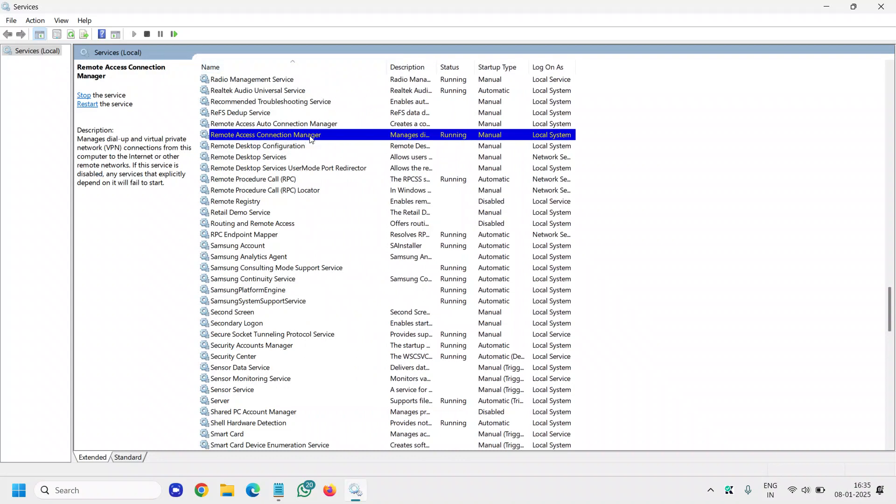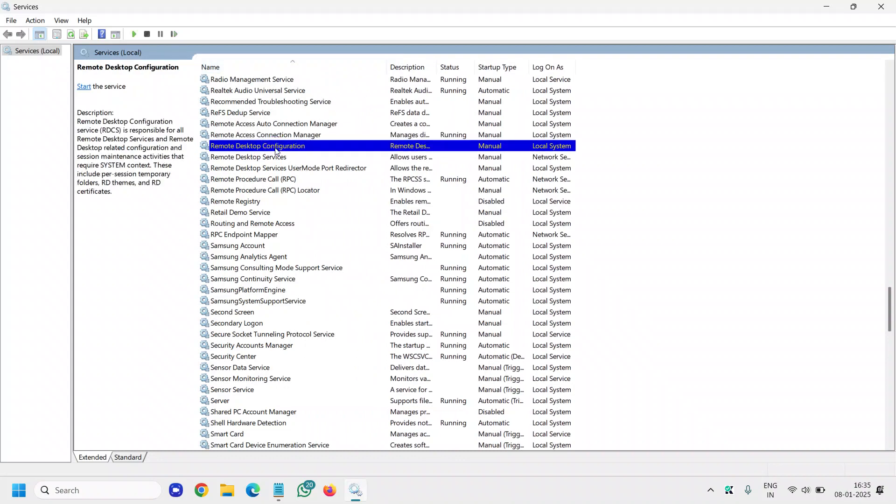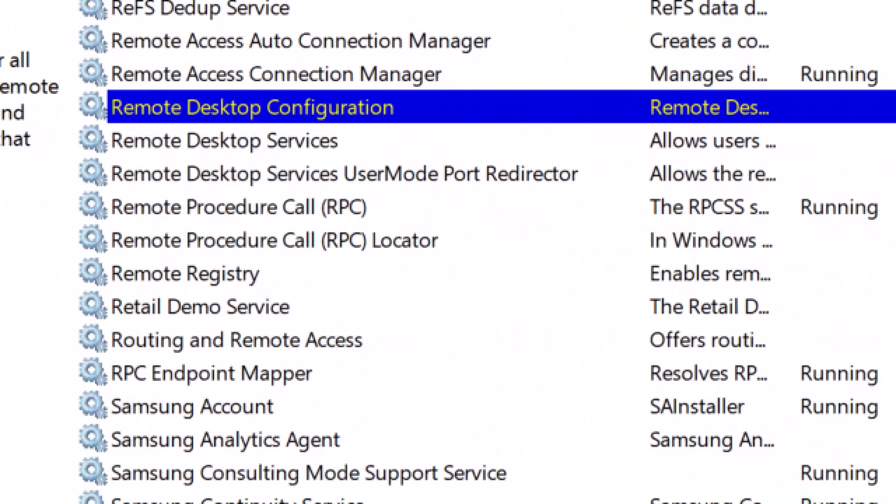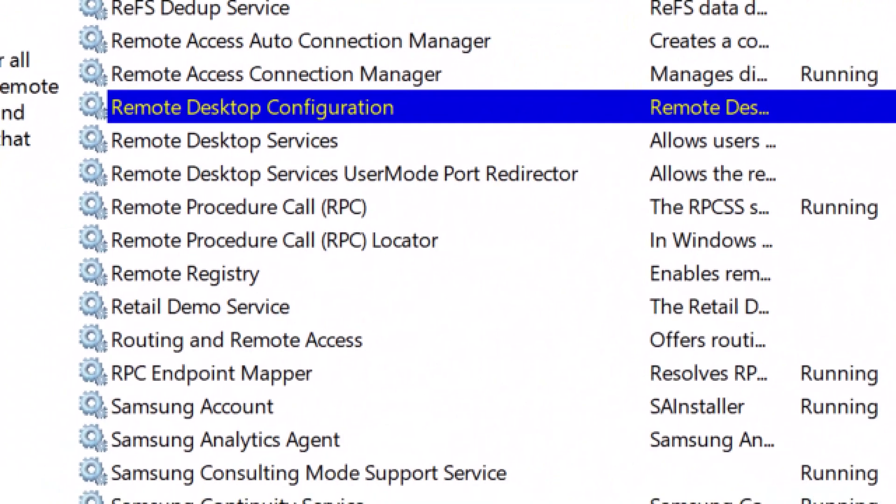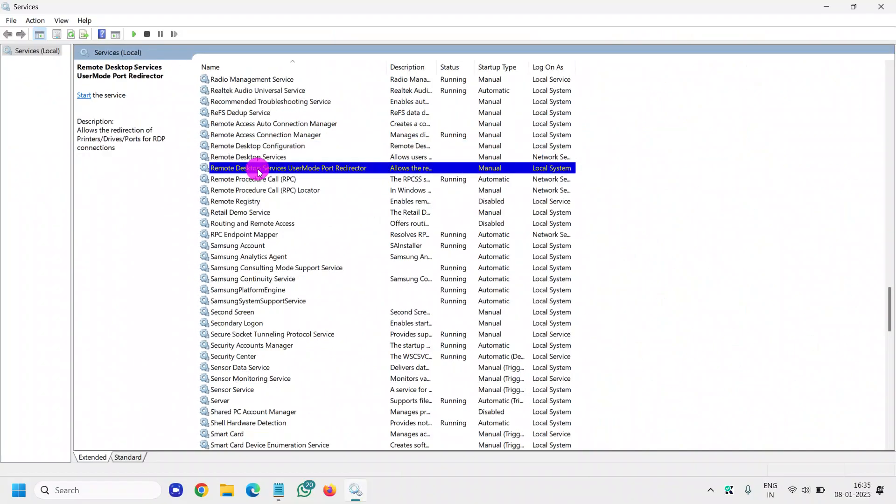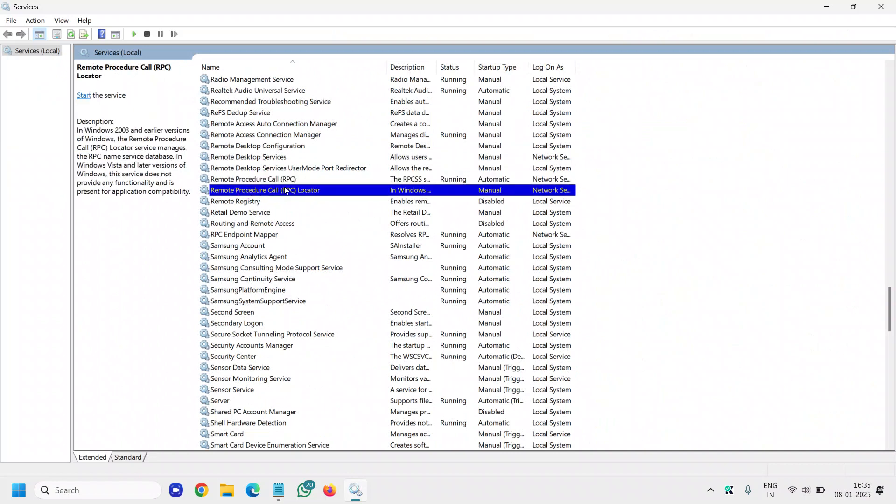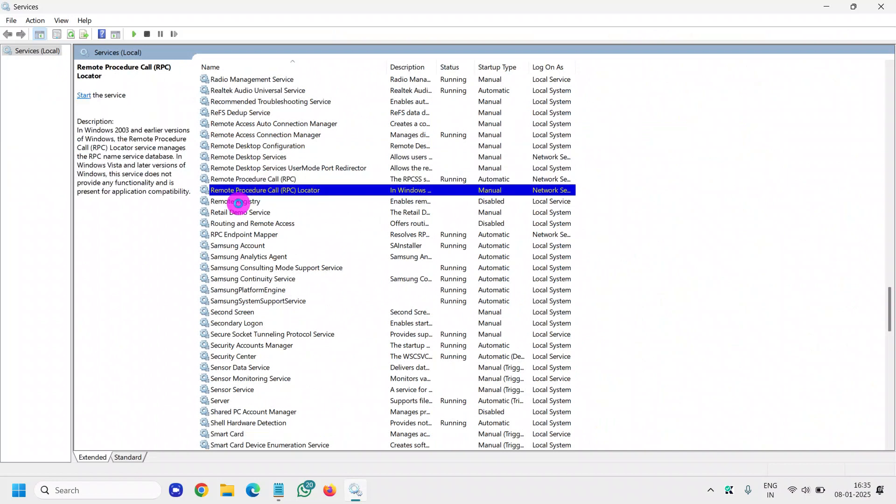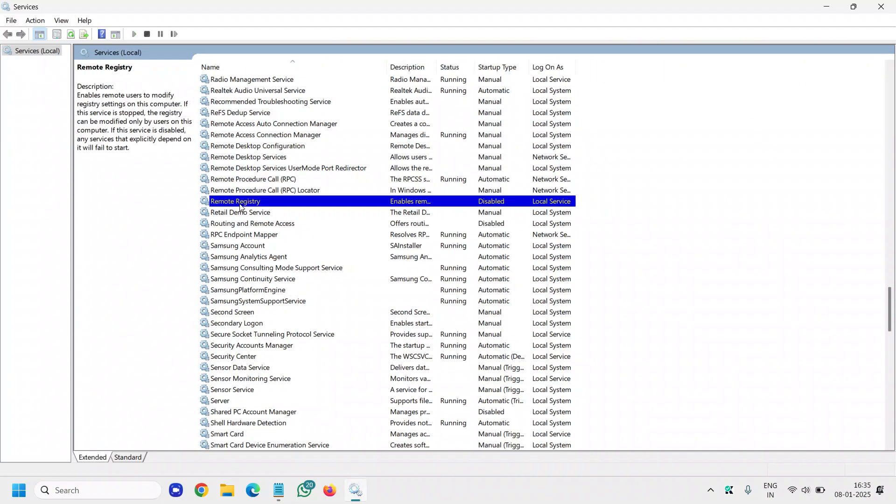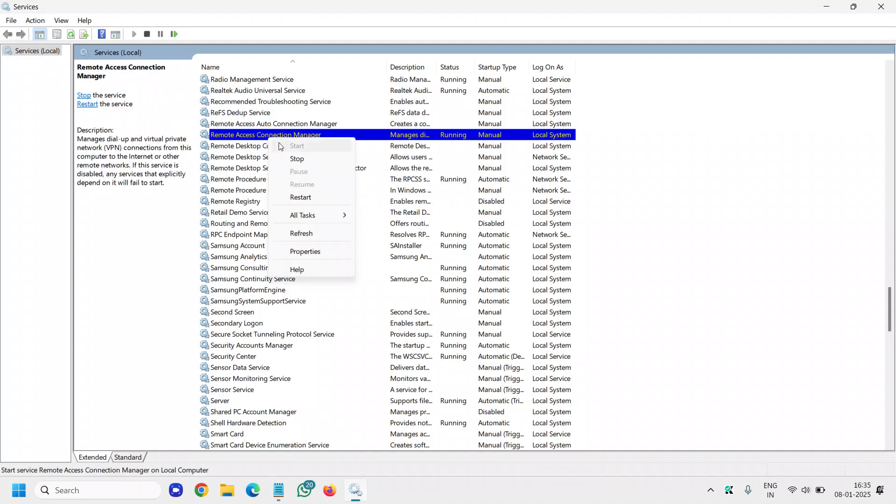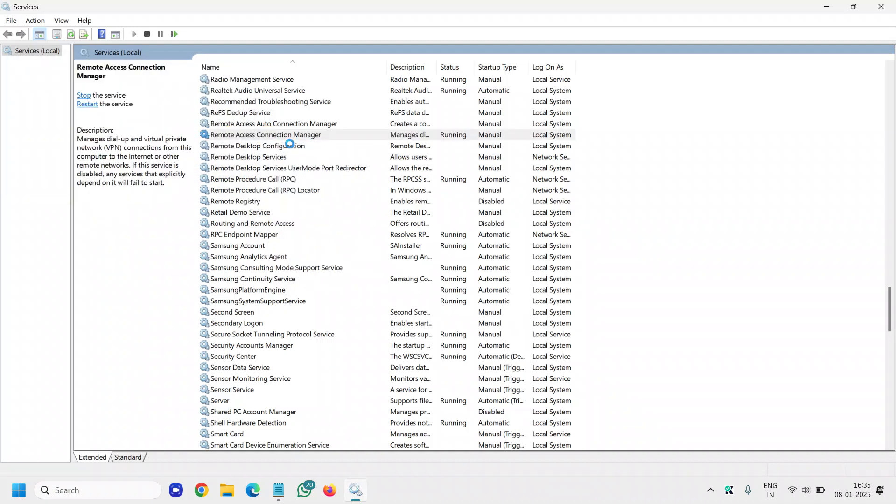Remote access connection manager, remote desktop configuration, remote desktop services, remote desktop user mode, procedure remote. There are a lot of things, and you can simply stop these services.